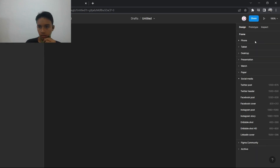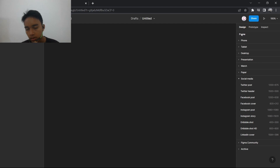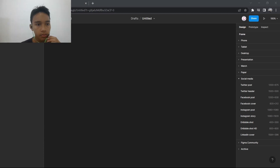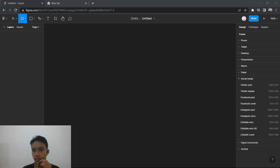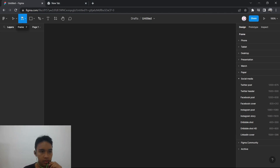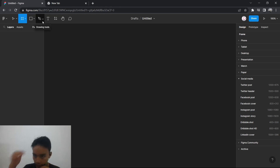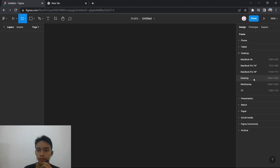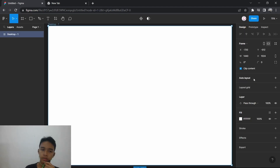Choose the frame icon right over here — the shortcut is F — and then choose the desktop option. We're going to choose the normal desktop, which is 1440 pixels by 1024 pixels.